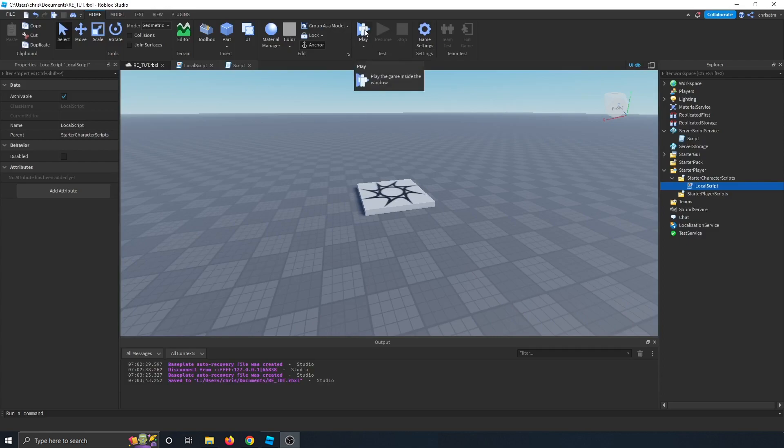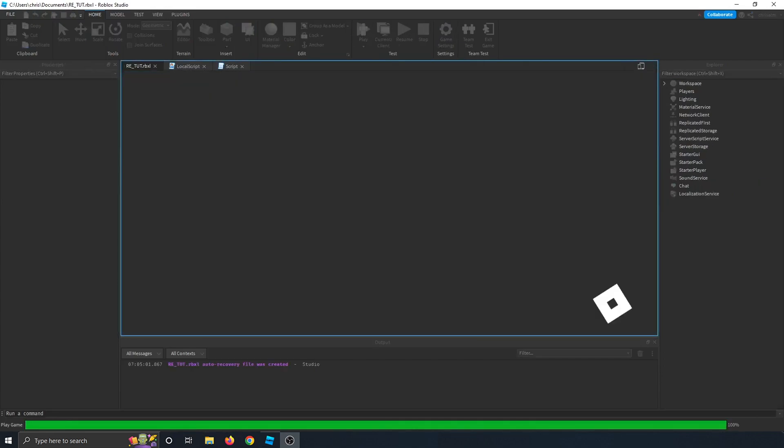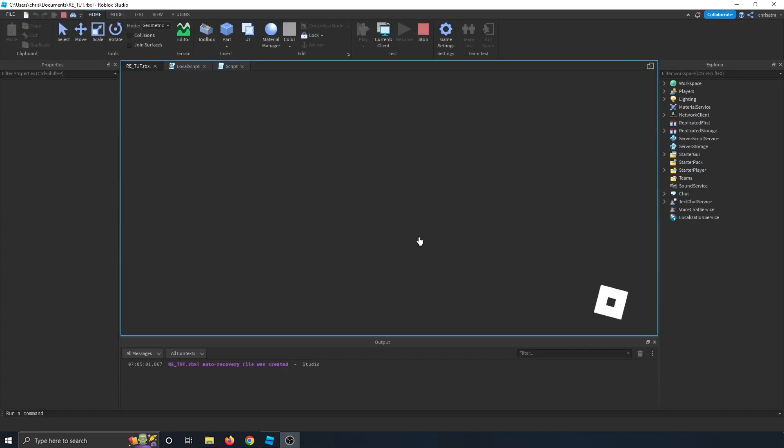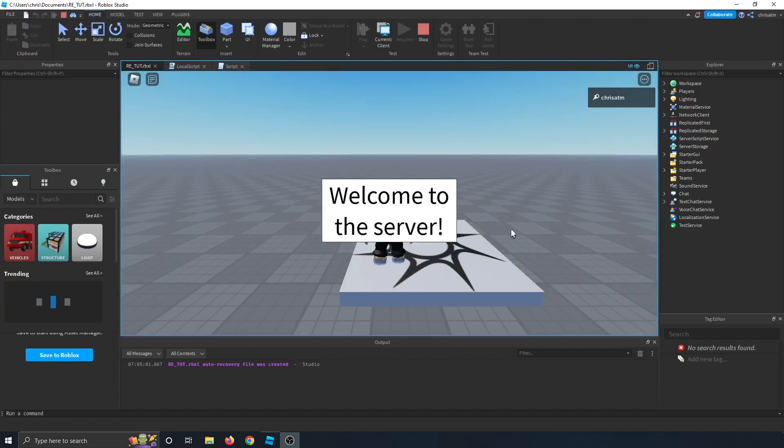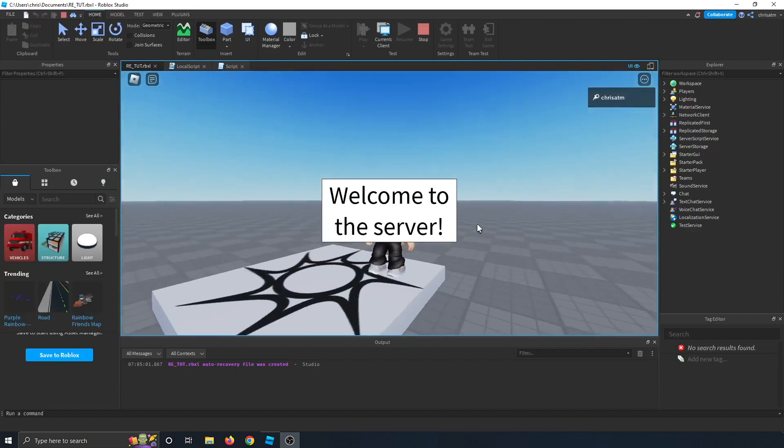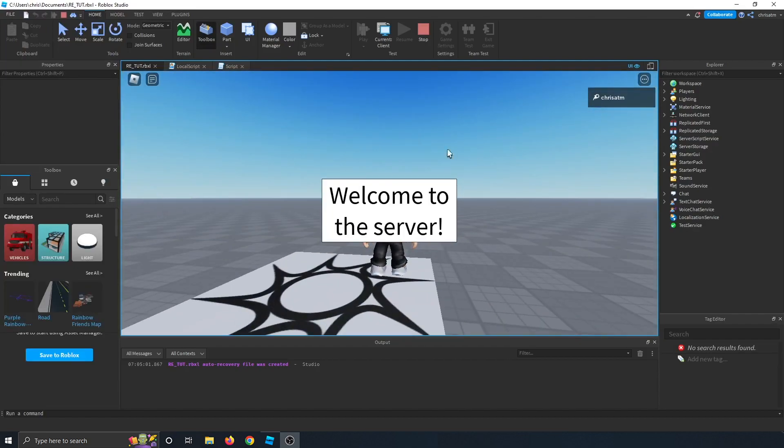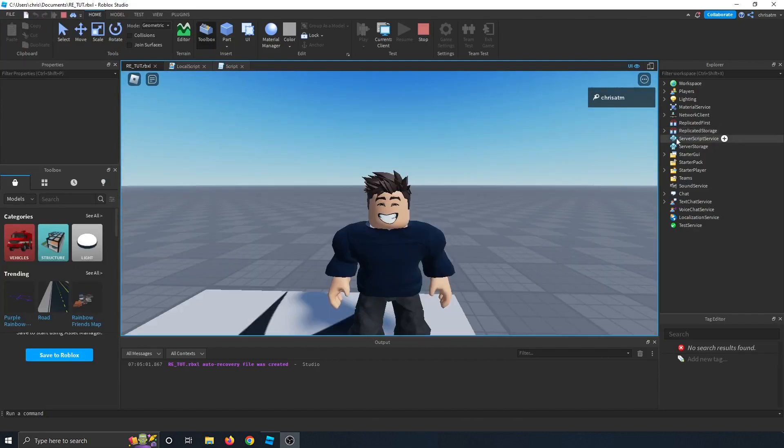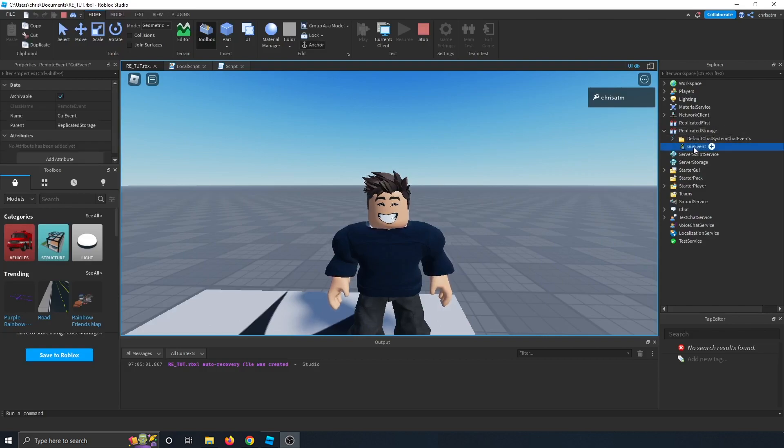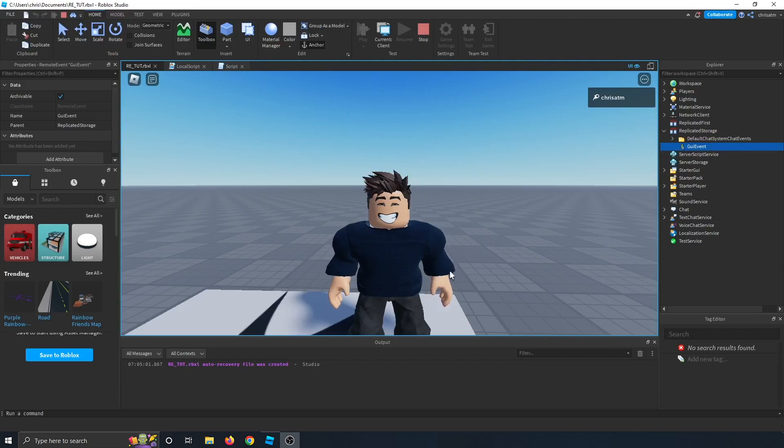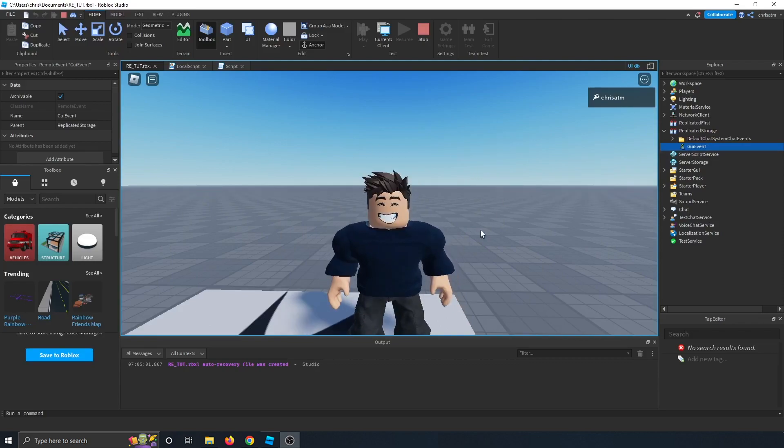Here's what it looks like when it plays out. When a player logs in, a message pops up after a few seconds that says welcome to the server, and then it goes away. We're going to be using the replicated storage to create an event called a GUI event, which fires and gives us that message and goes away.